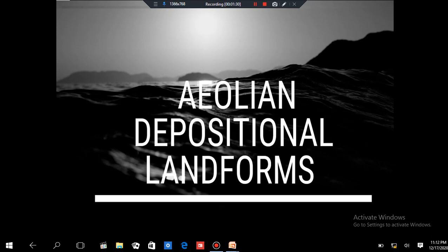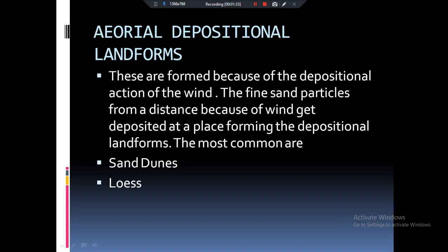Please subscribe to my channel if you have not subscribed yet. Now let's talk about the aeolian depositional landforms. We have already talked about the basics of aeolian landforms — they are basically the result of wind action.